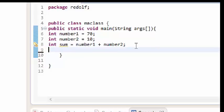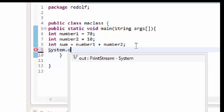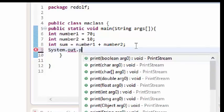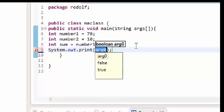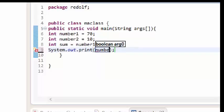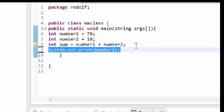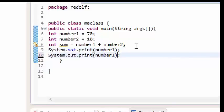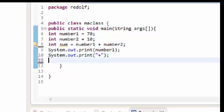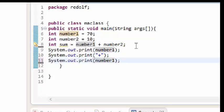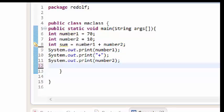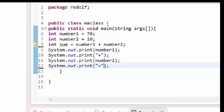I'll use System.out.print — print, not println — and I'll print number one. Then I'll copy that line and paste it to the next line, changing it to output a plus sign on the screen. I'll paste again and change it to number two, then paste again and change it to equals.